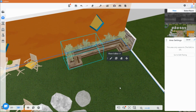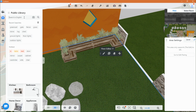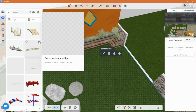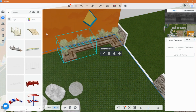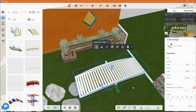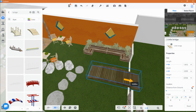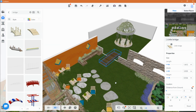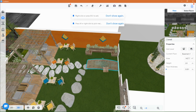I would like to have some sort of a bridge to link the garden to the swimming pool. Using the material brush you can copy the materials to other objects easily.